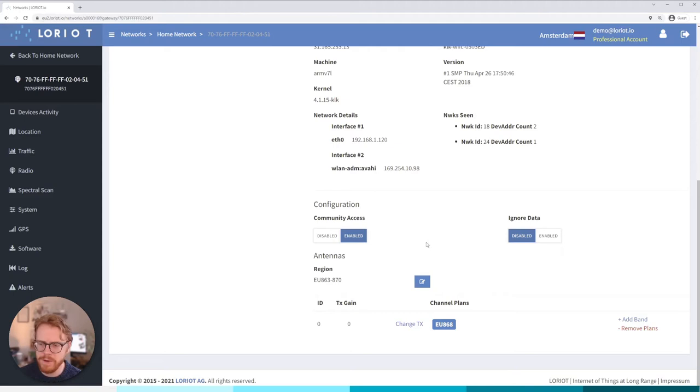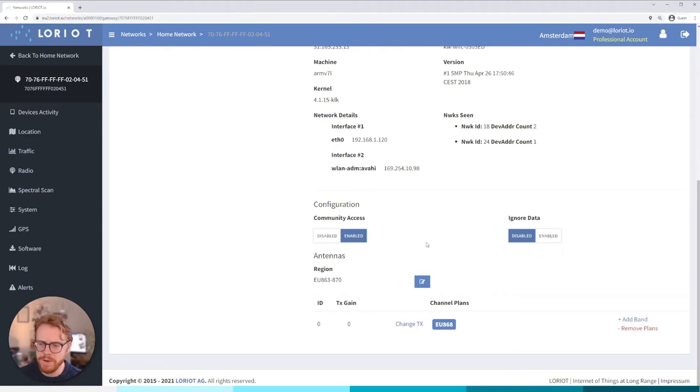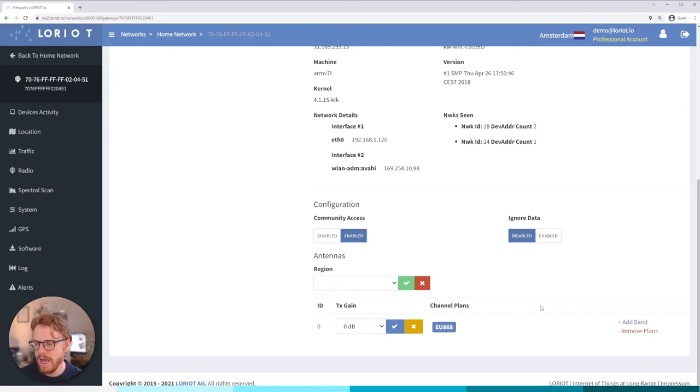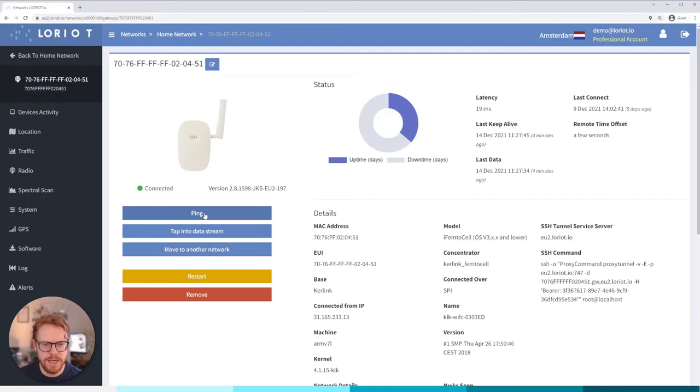Finally we can go into the regions and we can change the regional plan. All channel plans are available on all public servers regardless of where they're deployed or hosted, so you can choose. Obviously for this region I'm based in, it's the EU863-870. If we want to we can change the TX gain and add additional bands or remove them. So if we have a 16 channel dual antenna gateway you might want to set two times eight channel or one 16 channel spec.